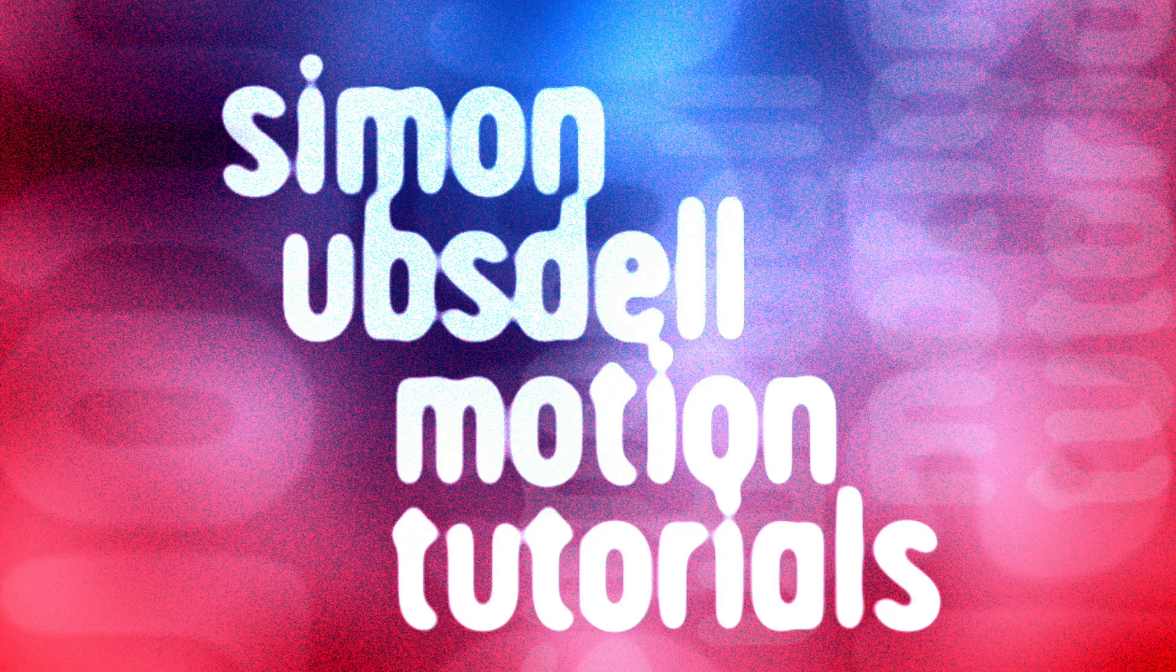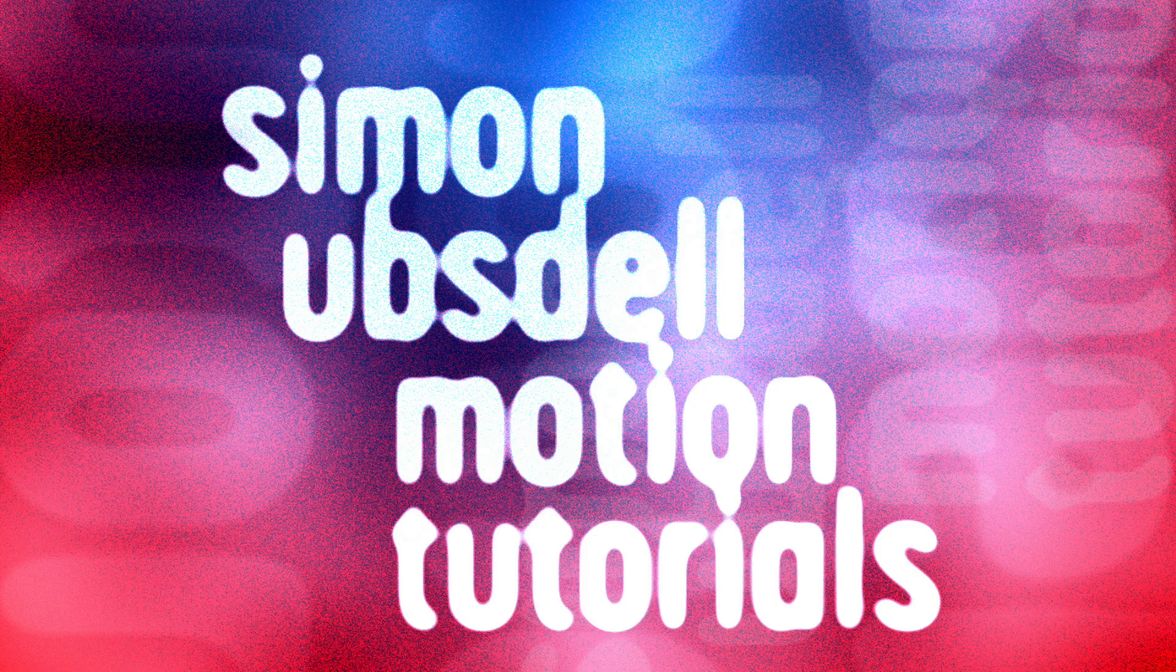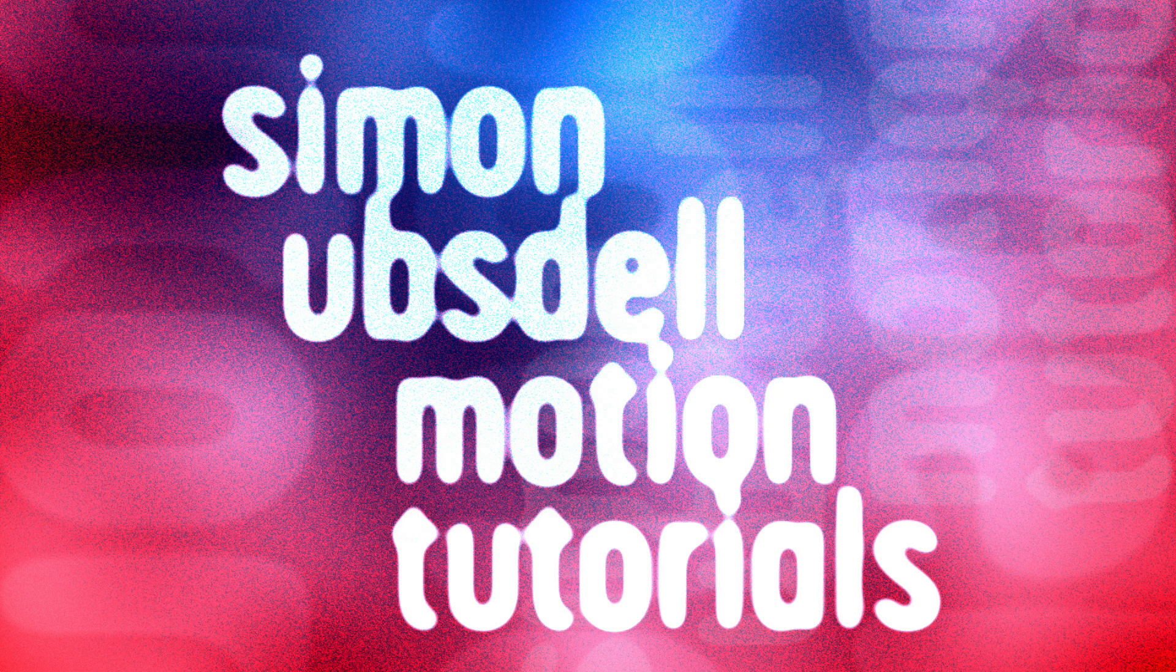Hi, this is Simon Upsdahl and welcome to another tutorial for Apple Motion. Today I'm going to show you how to create this simple particle effect.